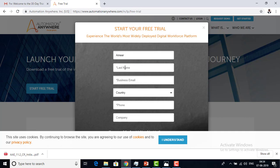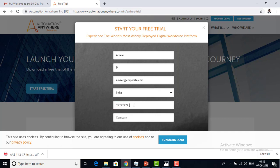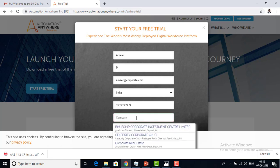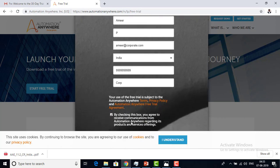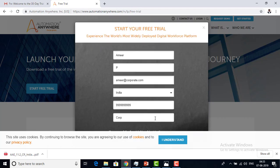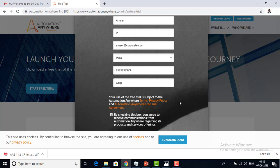I am providing my name, last name, and business email ID — my corporate email ID. You have to provide your corporate email ID. In the same way, provide the country details, phone number, and the company name. Then go ahead by checking the box to agree to receive communication about products and offerings, and then start the trial.